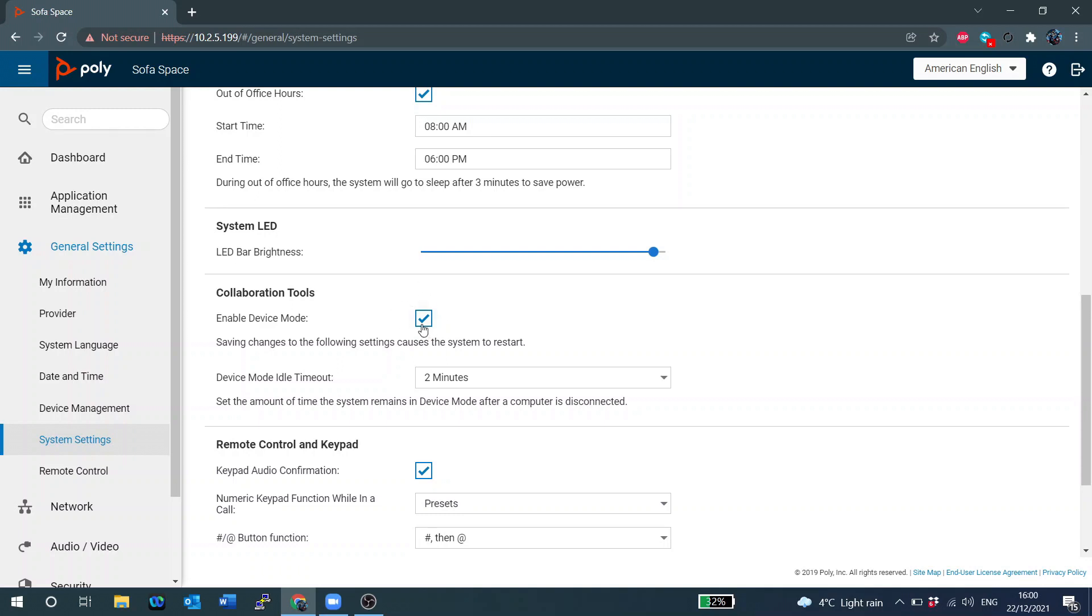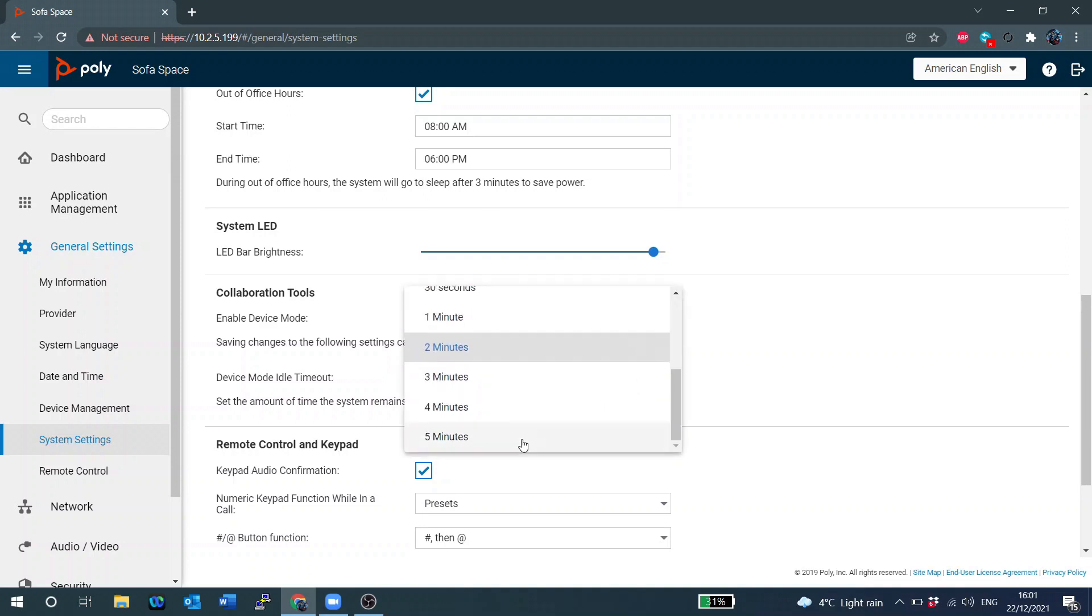And then there's another option here for device mode idle timeout. At the moment it's set to two minutes and when you click this box you'll see you can go up to five minutes, you can go down to immediately. And those are all the settings really.